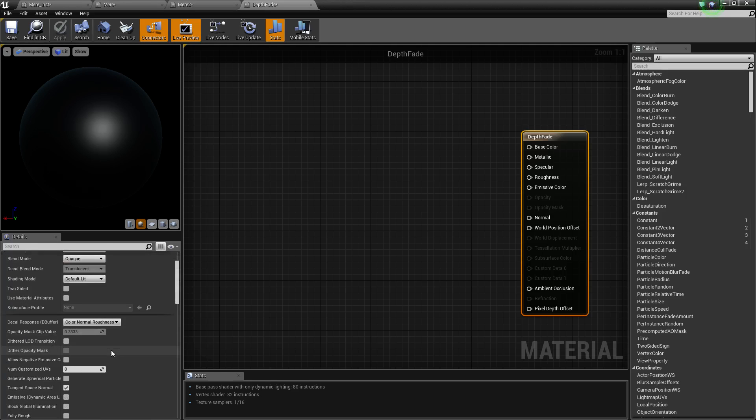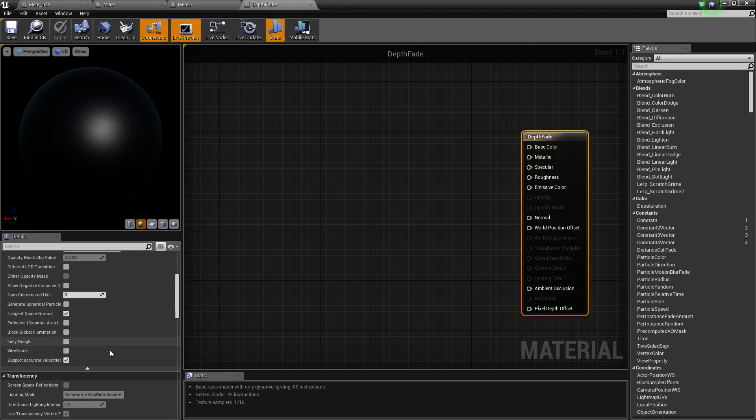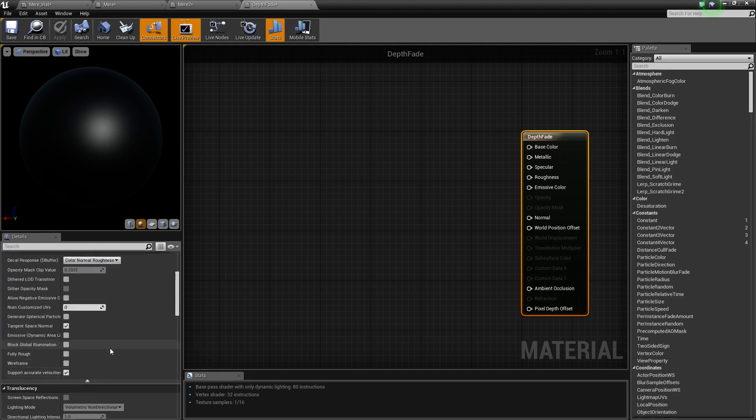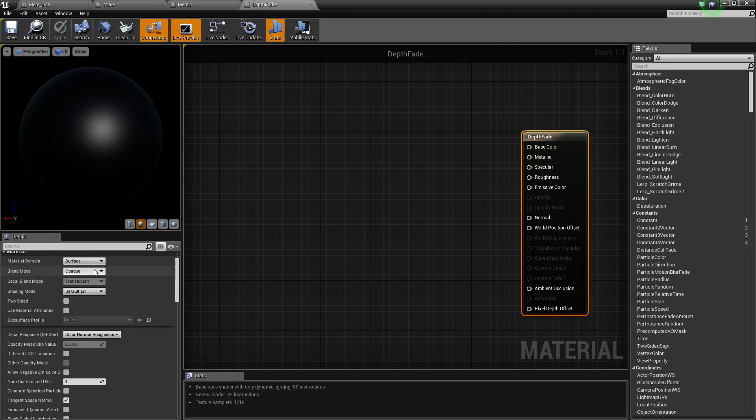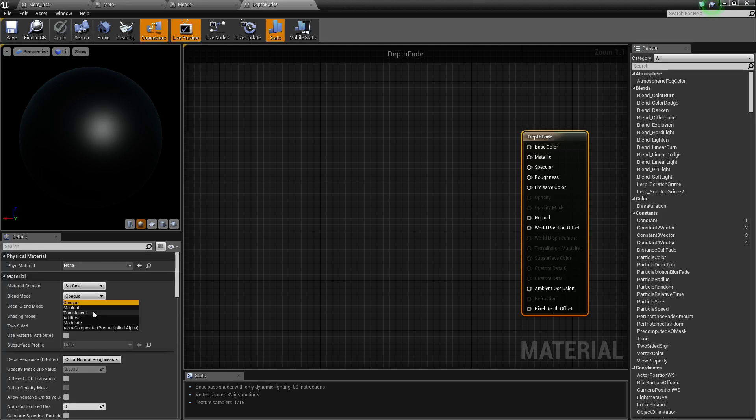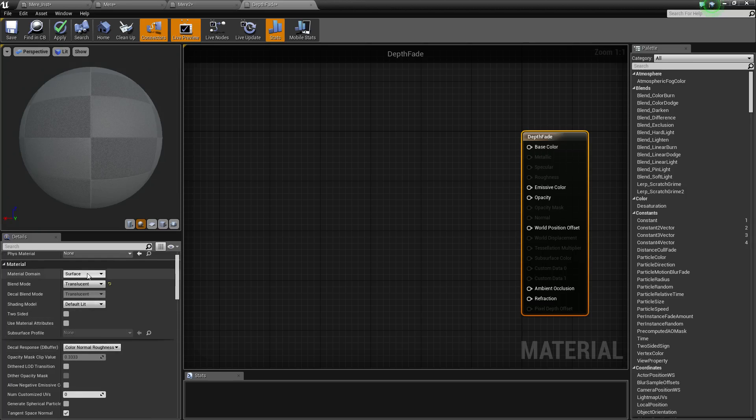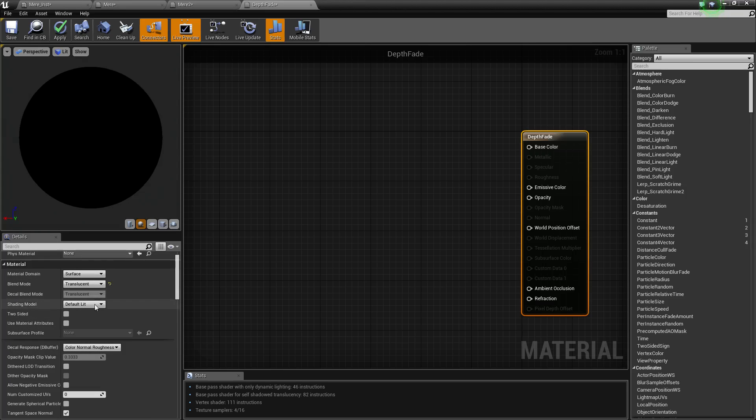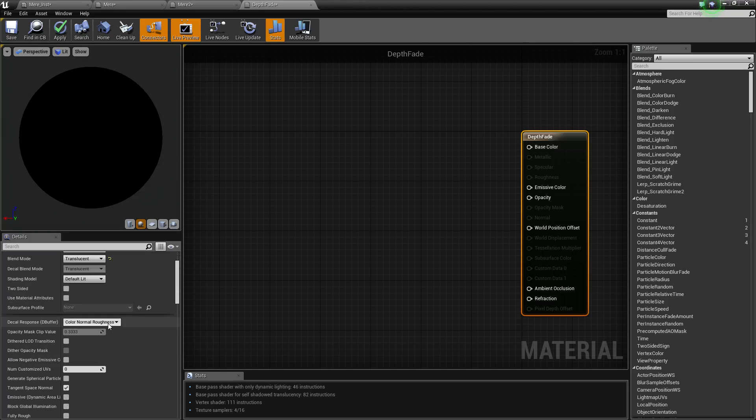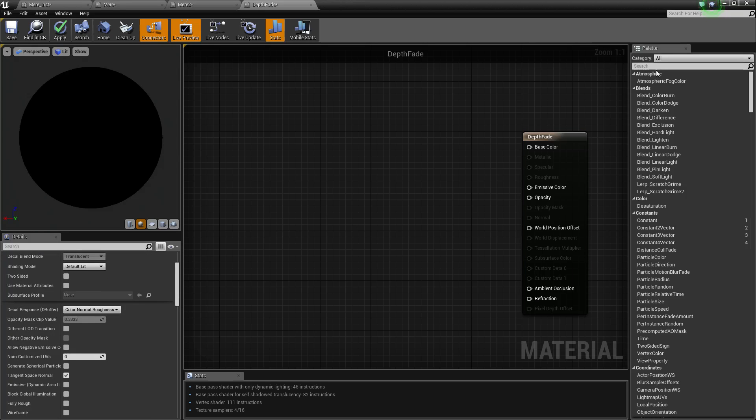If you do set it up so that it's a more advanced translucent material, you can get away with making it look opaque. So if I accept translucent and I write in depth fade...